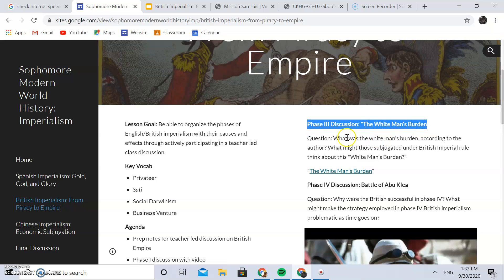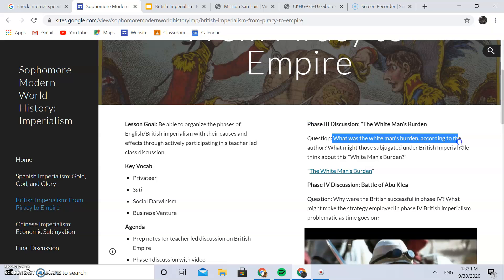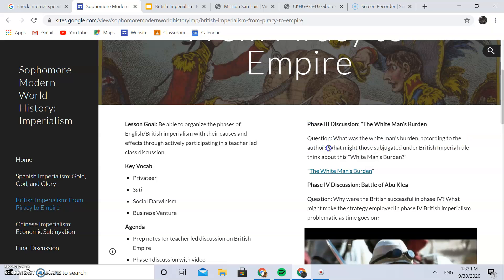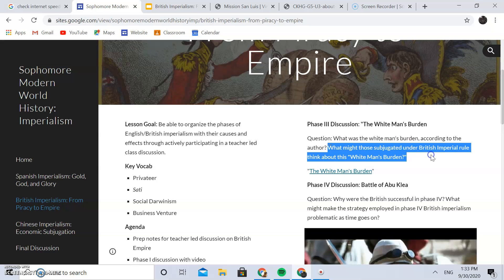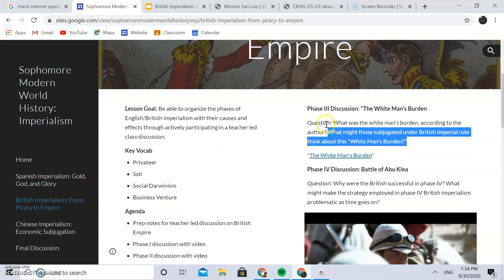For phase three discussion, students read 'The White Man's Burden.' The questions I ask are: What was the white man's burden according to the author? And what might those subjugated under British imperial rule think about this white man's burden? You can either read it along with them or have them read it, then answer the unique question and the generic four questions before moving on, which I'll show you in the next video.